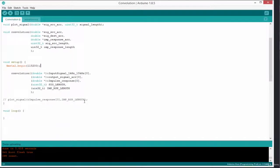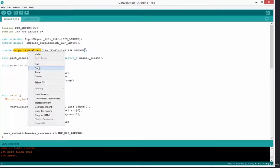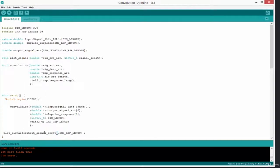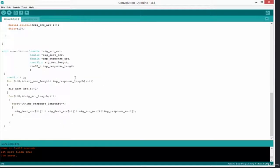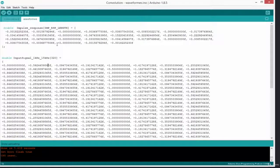Now we have to test it and see if it works. We can call our plot_signal function and this time plot the content of the output array. The length of this array is the impulse response length plus the signal length. If you try this on a standard Arduino it won't work — the data is too much and there isn't enough memory. This time it's not about speed; the Arduino simply hasn't got enough memory for this dataset. You can create a simple array with about 5 or 10 elements to test your convolution algorithm on the Arduino.